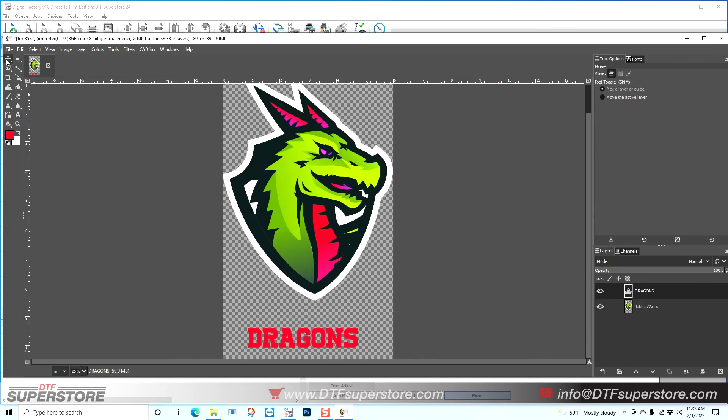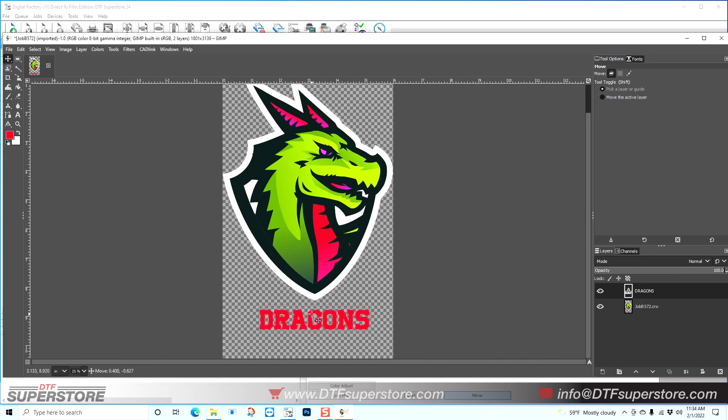I'm going to go back to the move tool, put this where I want it. And I think I'm going to center this by eye because I want the middle of Dragons to kind of meet this point of the shield.